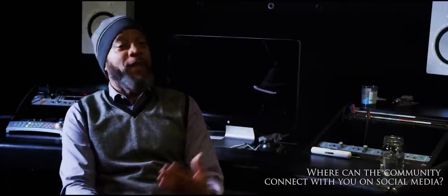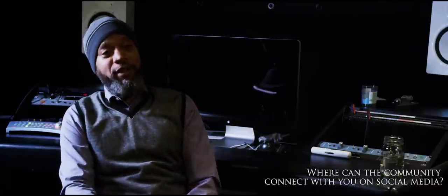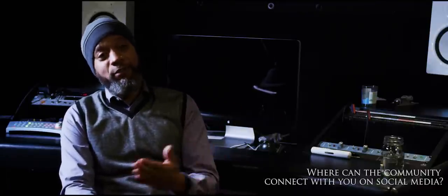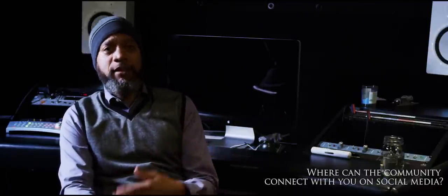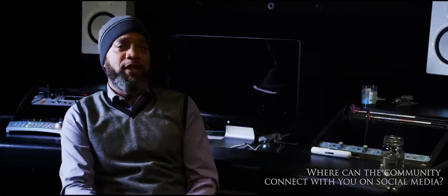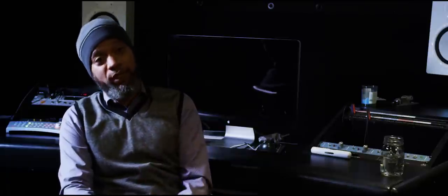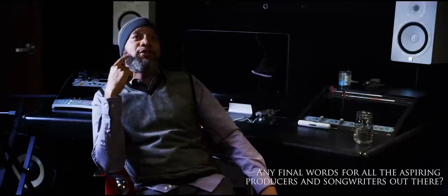You can follow me on Twitter at Crucial, on Instagram at I am Crucial Keys, and Facebook is Kerry Crucial Brothers.